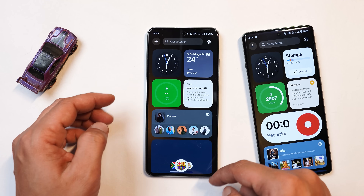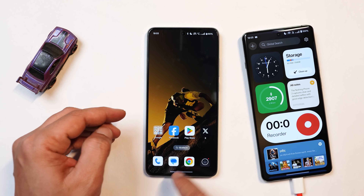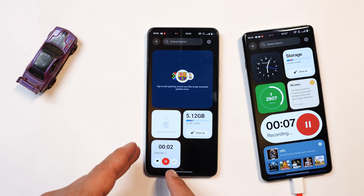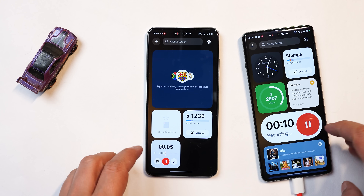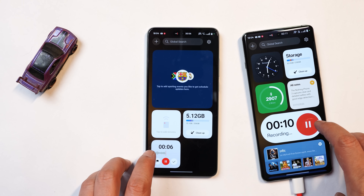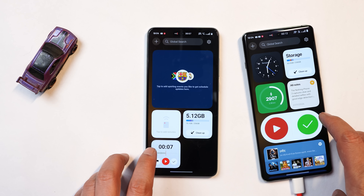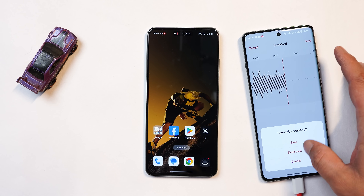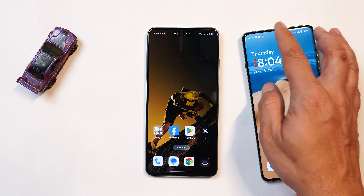In OnePlus Shelf, there are a few widgets that are not yet updated — one of them is the recorder widget. This is how it looks on Nord CE 4, and this is how it looks on OnePlus 12 running OxygenOS 15 stable. With upcoming updates, we might see the updated widgets as well.